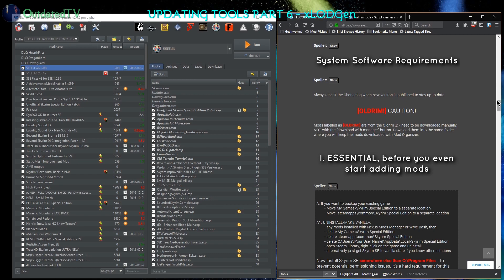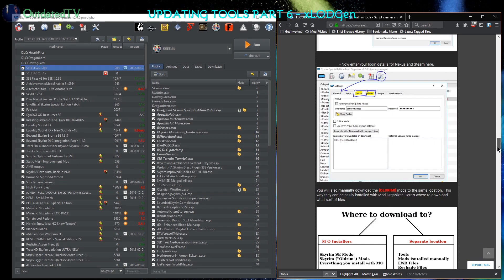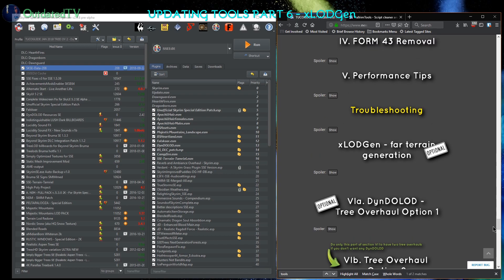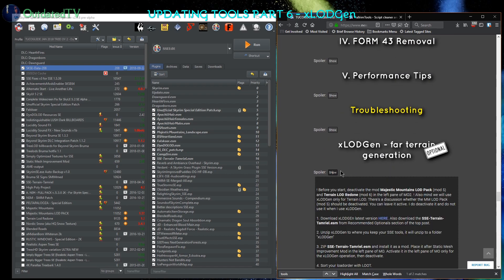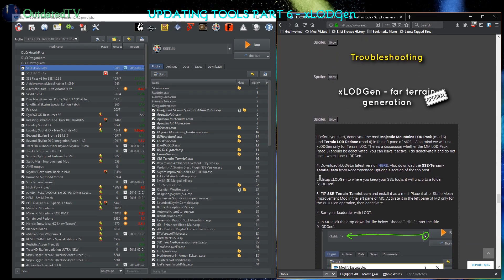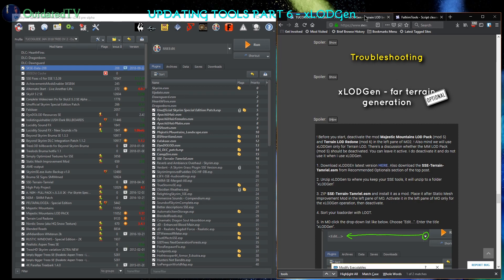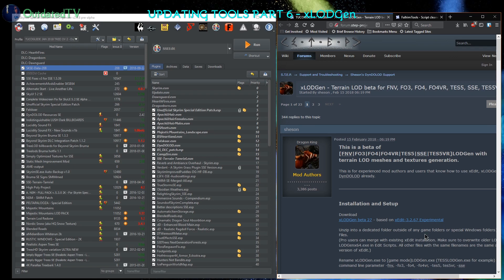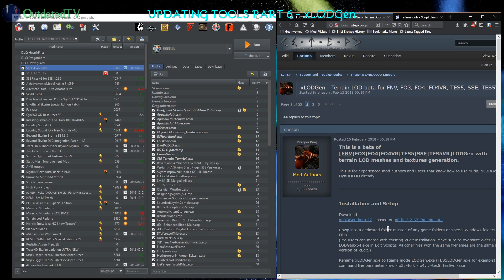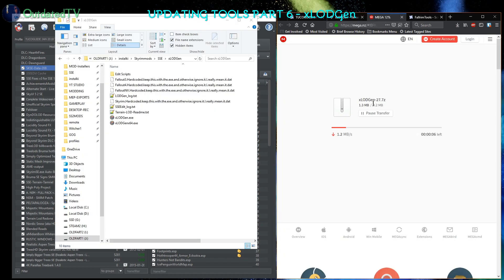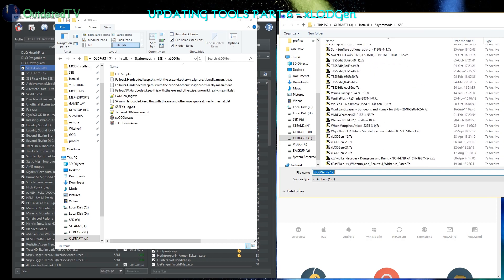Next I'm going to check if there is a new version of xLOD Generator. From the Tuco guide, I go into xLOD Gen. Let's see, download the xLOD Gen latest version. I open the page. This is a beta, we have xLOD Gen Beta 27. I wonder what version I have currently.